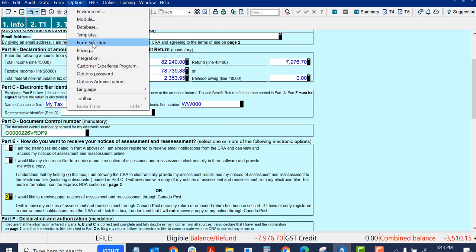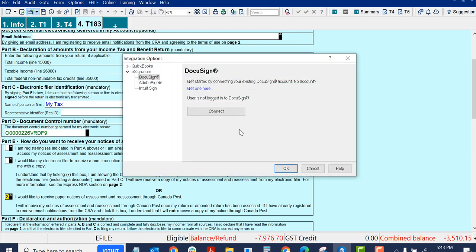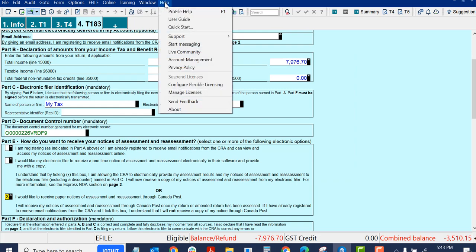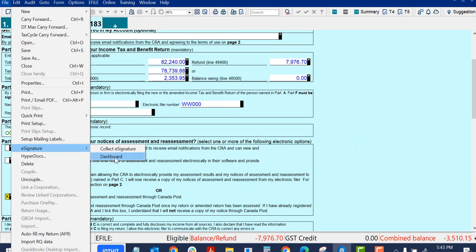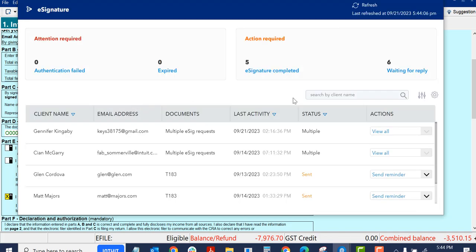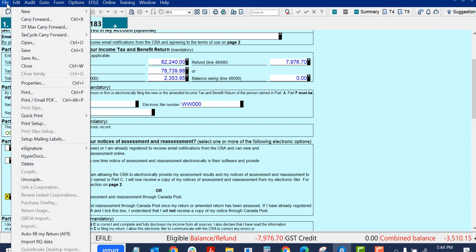I saw in Options, we have the integration. I can connect or disconnect. I have to activate a license and manage licenses. There's a dashboard, which will be the topic of another video. And then I can, of course, collect signatures.